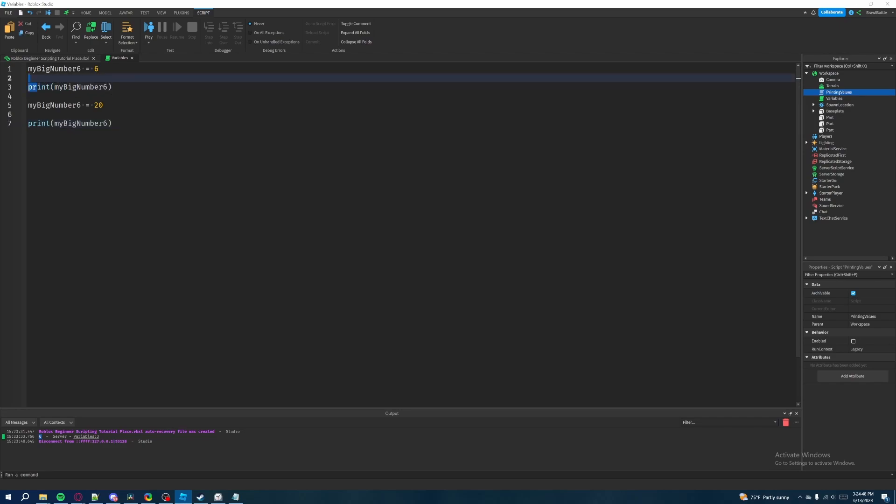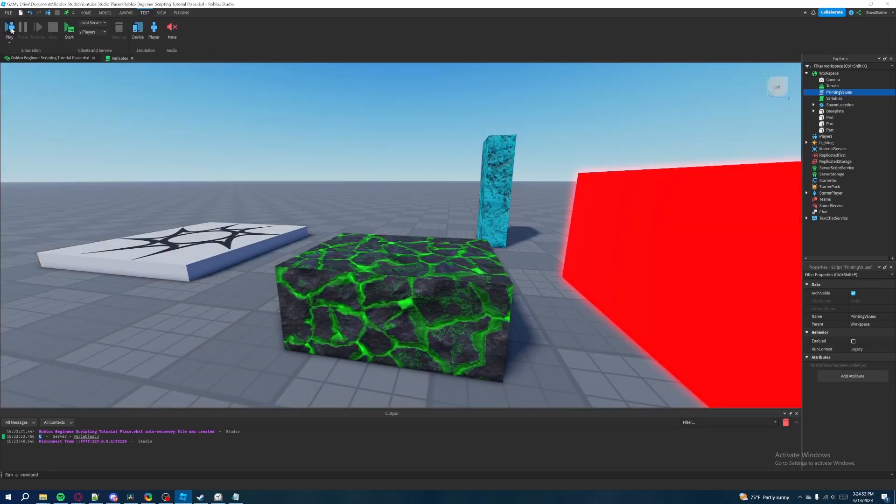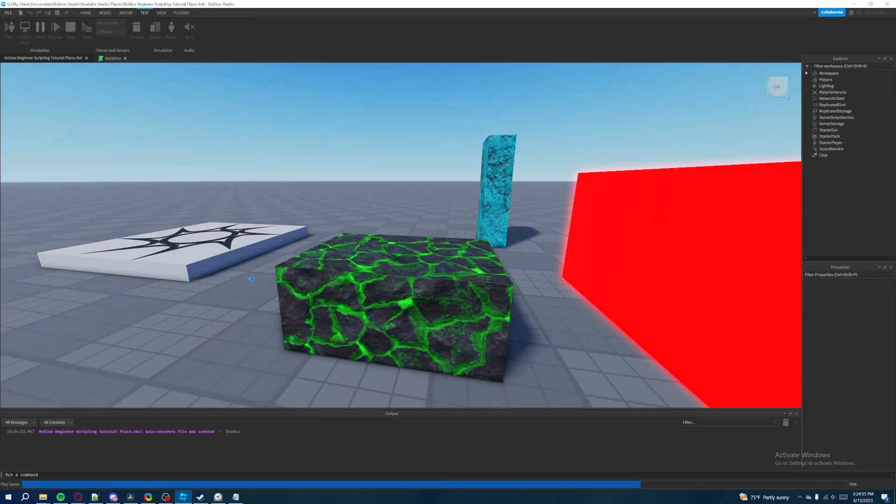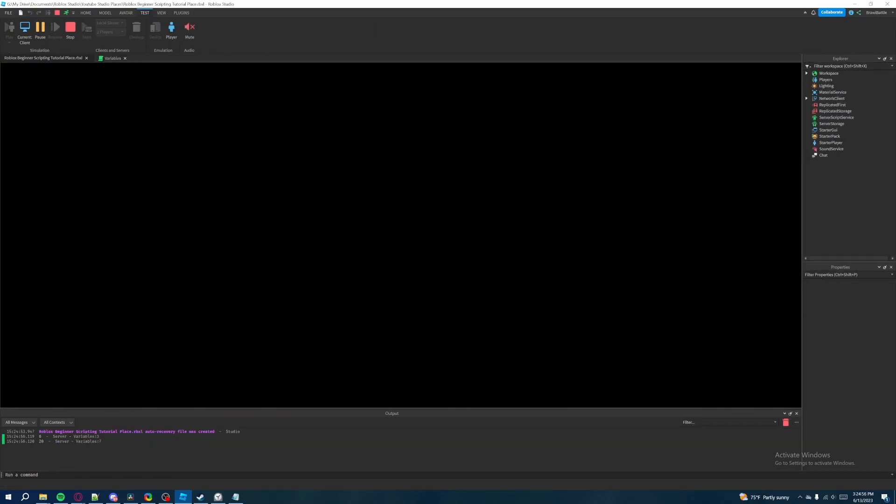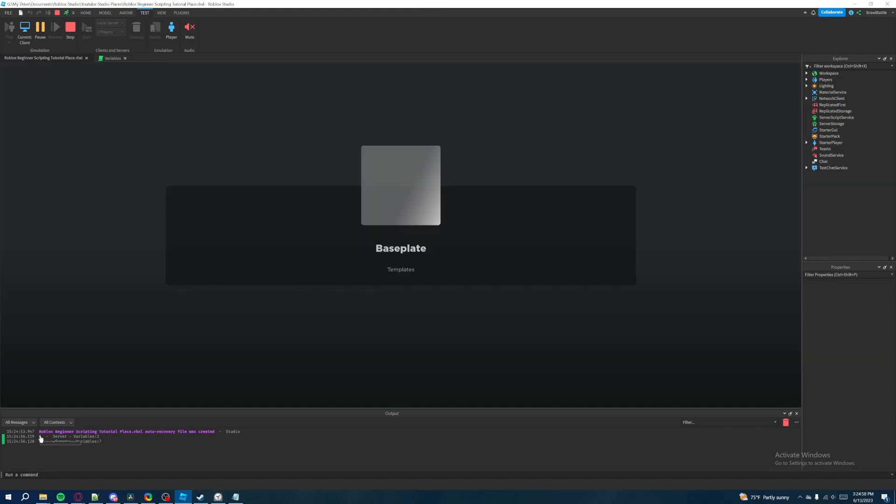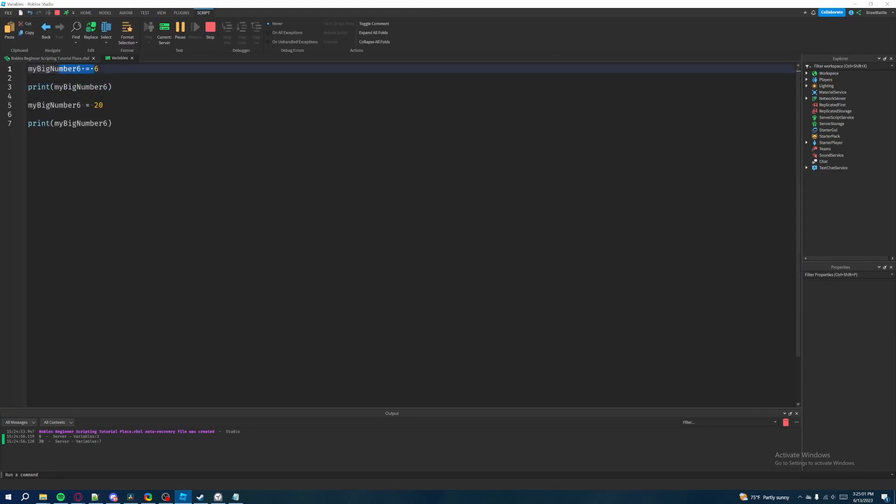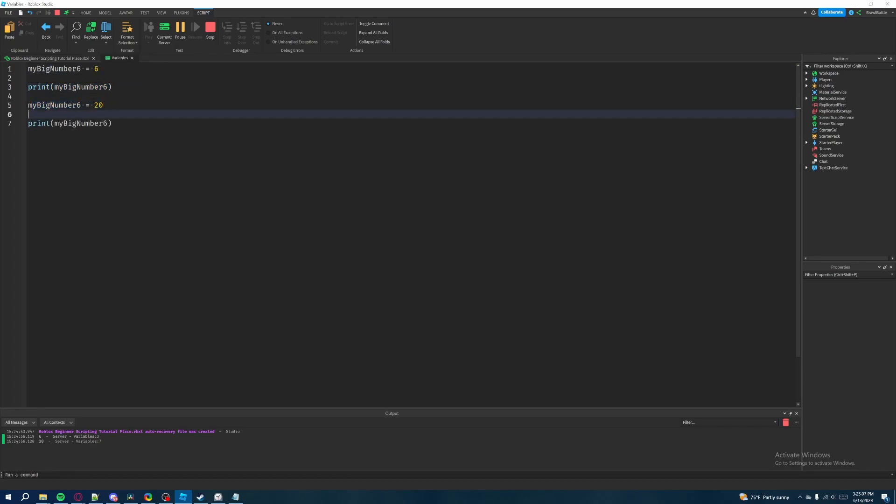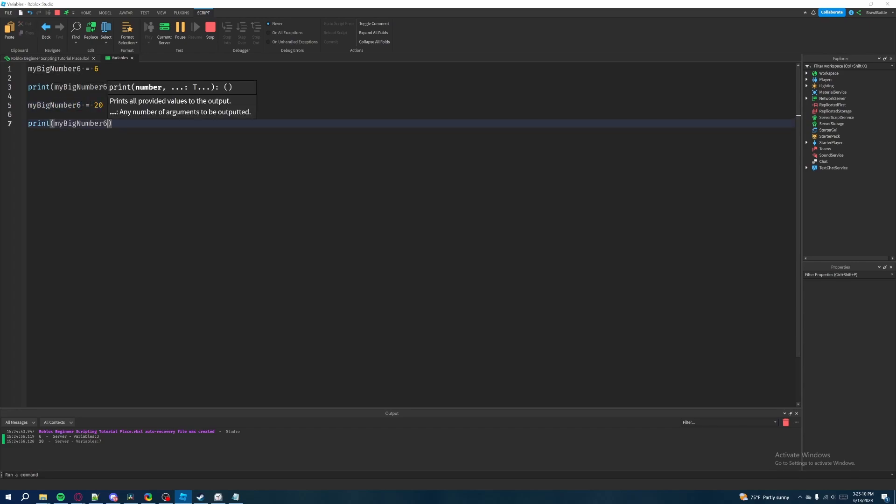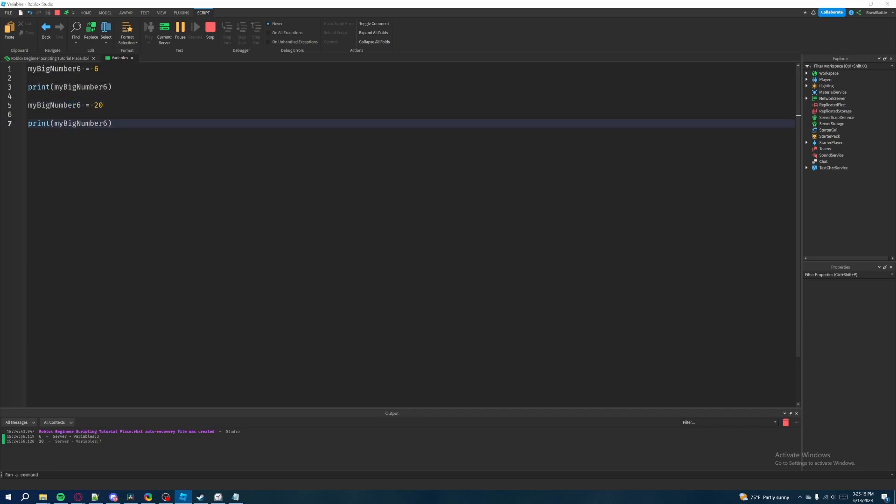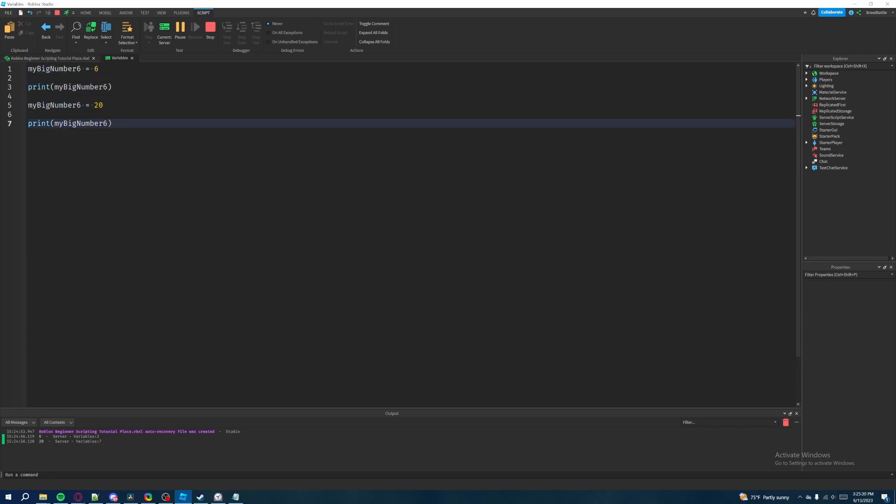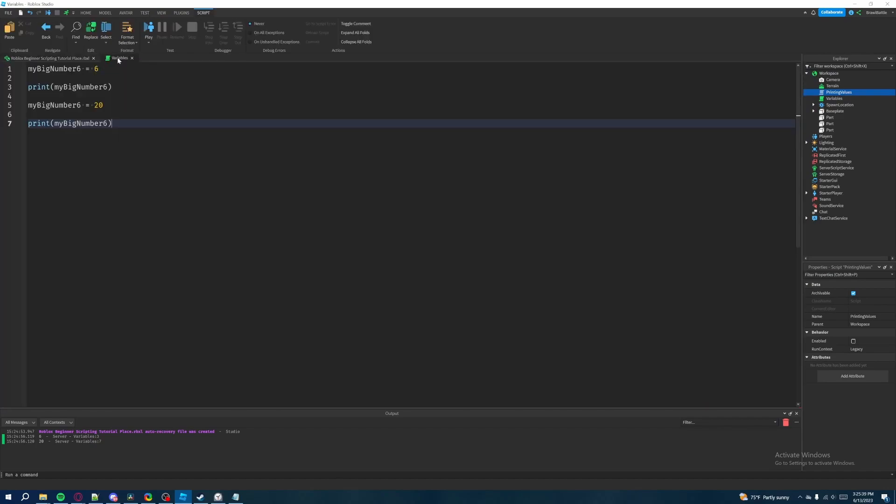So it's the same exact thing here we're doing down here. But what's interesting now is if we go back to the game and hit play, it first prints six because originally my big number six was set equal to six and we printed it here. But this time we changed the variable to now say 20. It's going to reference the number 20. It's going to completely ignore six and this time it's going to set its new value to 20 and then we're going to print the same exact thing which is now going to be 20 instead of six. So when we get into more complicated programming concepts, variables is definitely one of the biggest things that you need to know as a Roblox programmer and it's going to be very helpful later down the line. So that is essentially what a variable is.